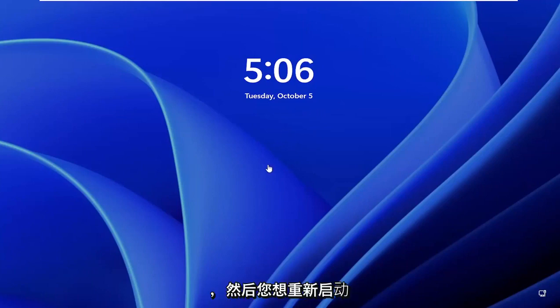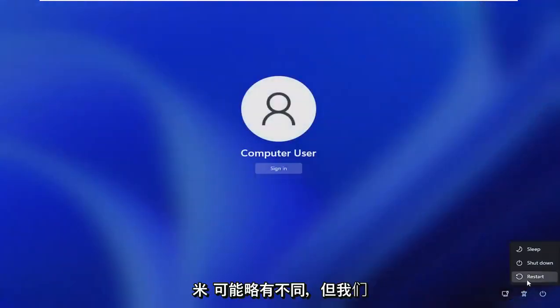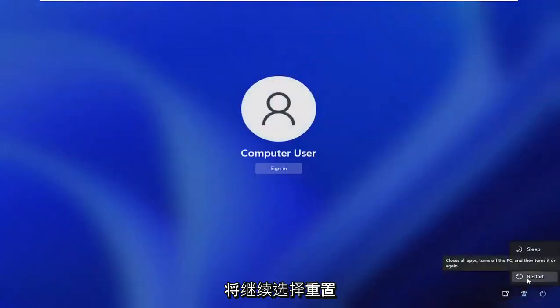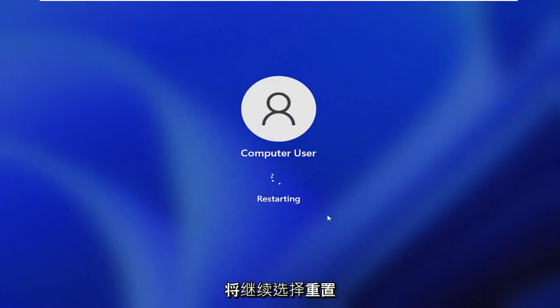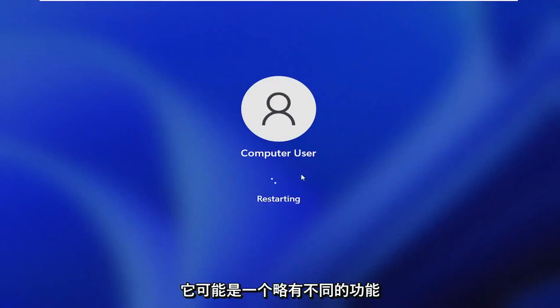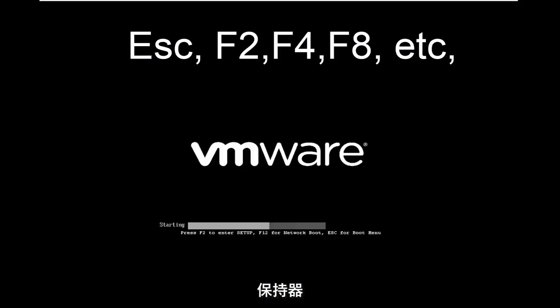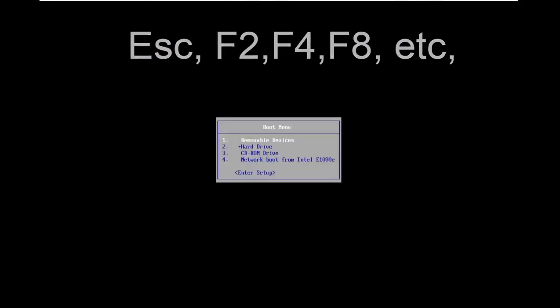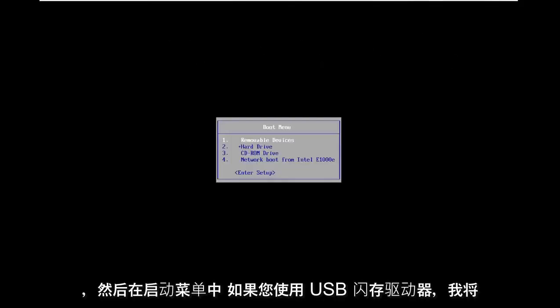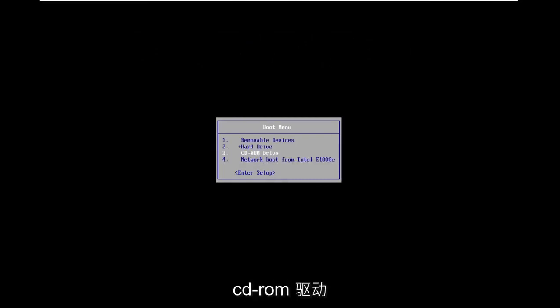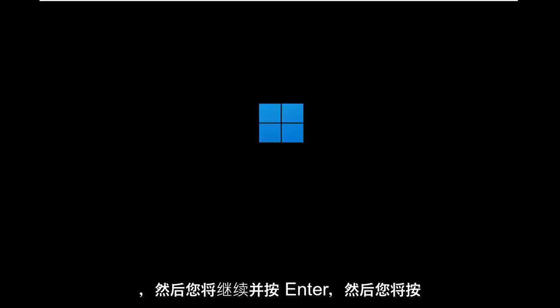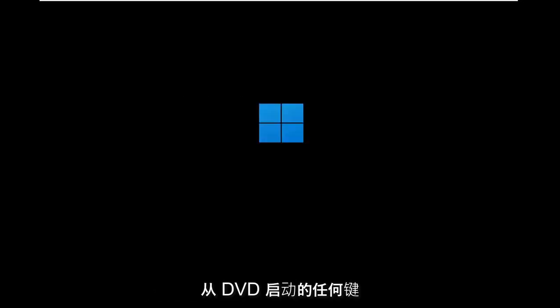And then you want to reset your computer and go to the boot menu. Depending on your computer manufacturer, it may be slightly different, but we're going to select the reset option. And then I'm going to tap the escape key in my case, but in your case, it may be a slightly different function key. And then on the boot menu, I'm going to use my arrow keys to go down to the CD-ROM drive. If you use the USB flash drive, you'll select that option. Go ahead and hit enter. And then you're going to press any key to boot from the DVD.